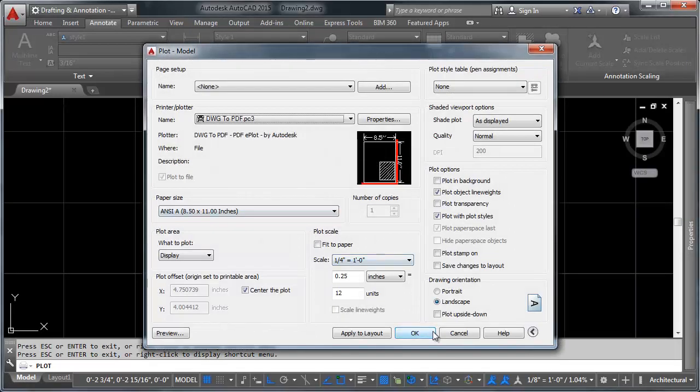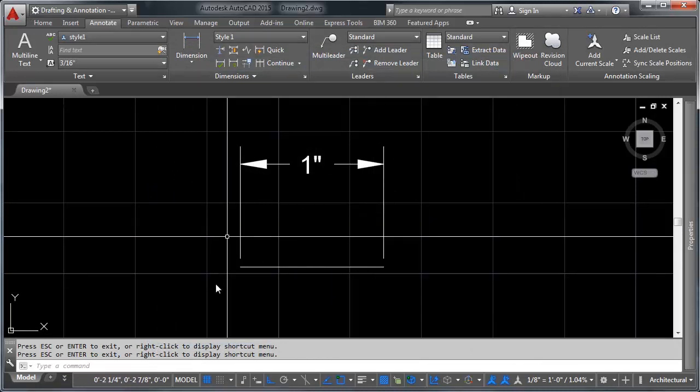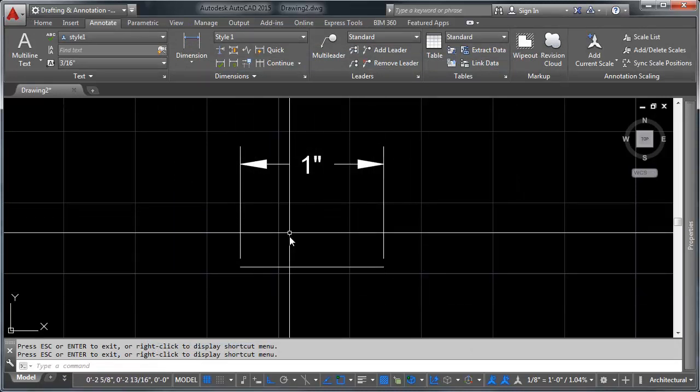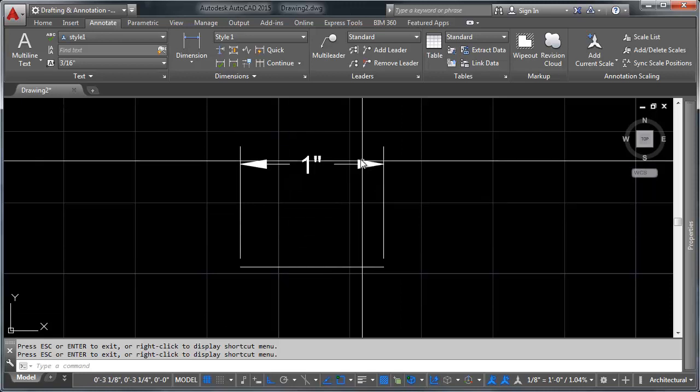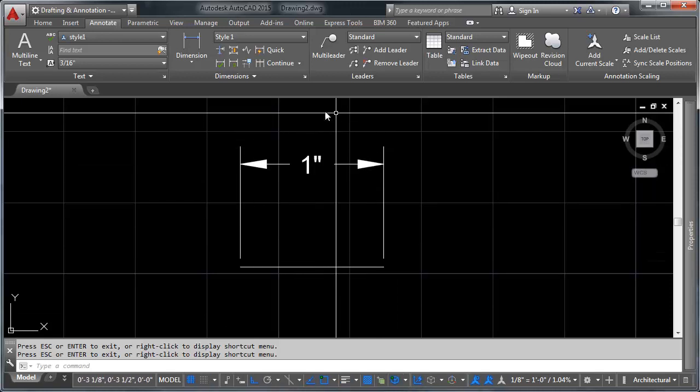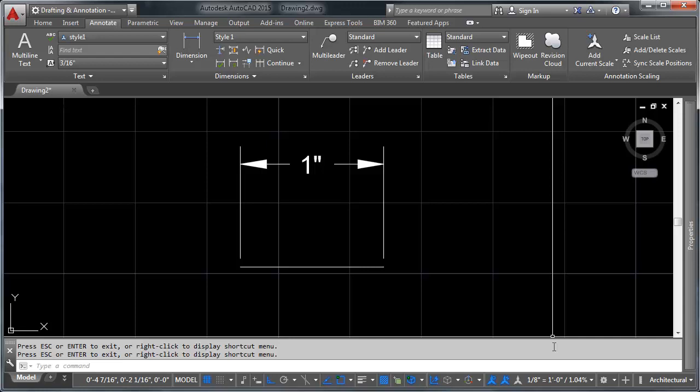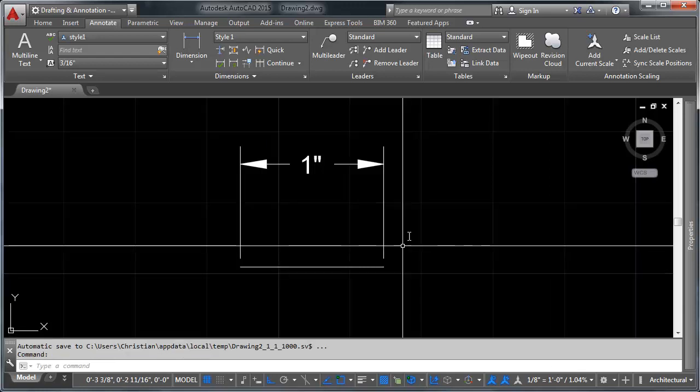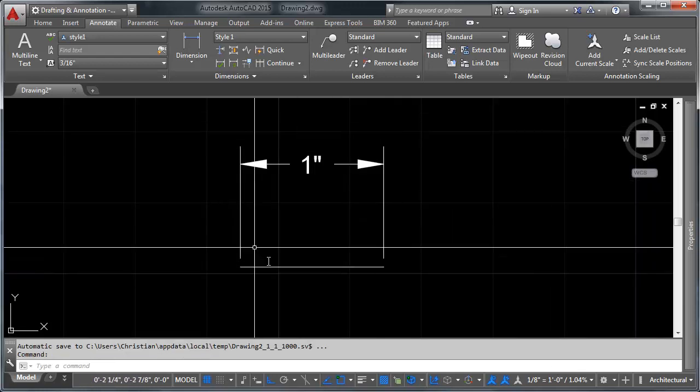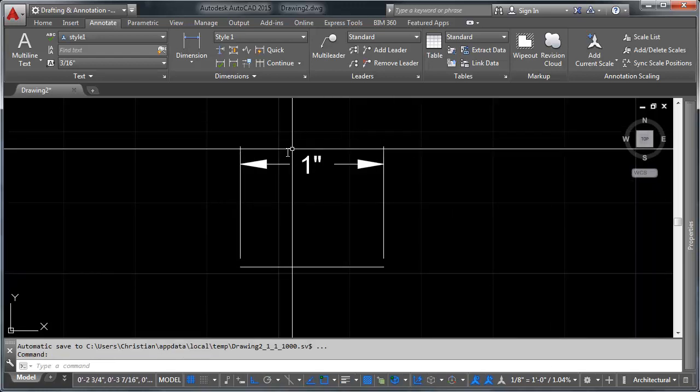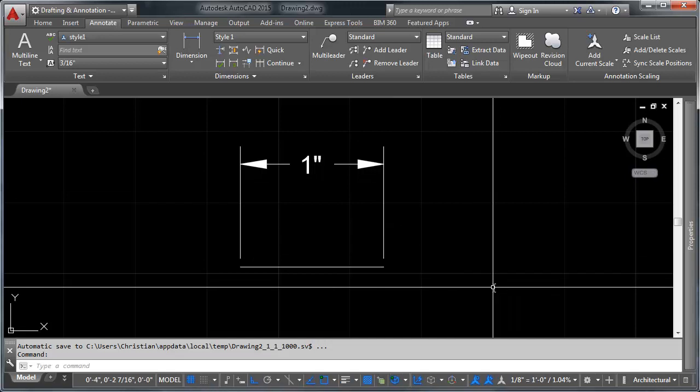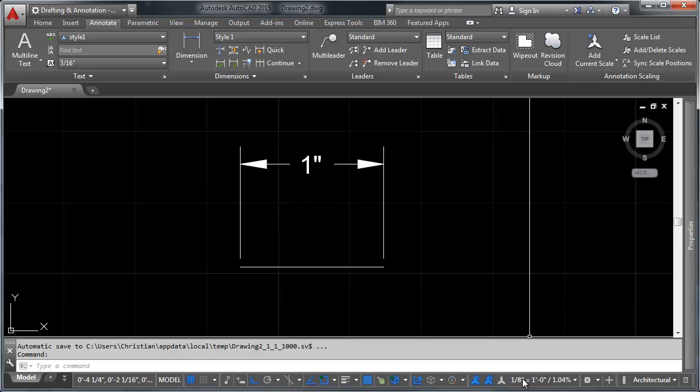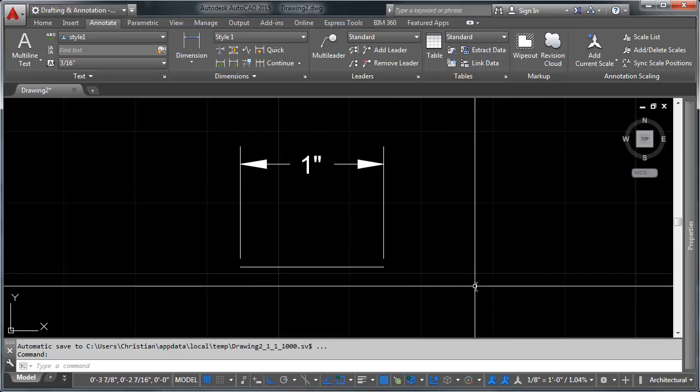And again, this is a combination of a couple things. First of all, we're dimensioning something that's one inch long. So one inch on a quarter inch scale, or an eighth inch scale, is incredibly small. Although this looks just fine when we go to plot here. So what we need to do is we need to set this to be annotative, so that as we change our annotative scale and we go to plot at different scales, our dimensions adjust for those as well.